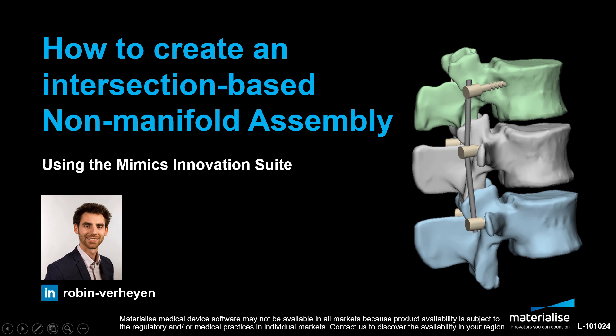A non-manifold assembly is a critical step when performing a finite element analysis with multiple structures that are intersecting and interacting with each other.